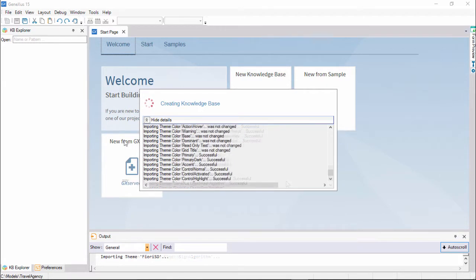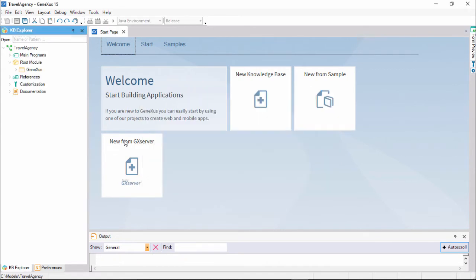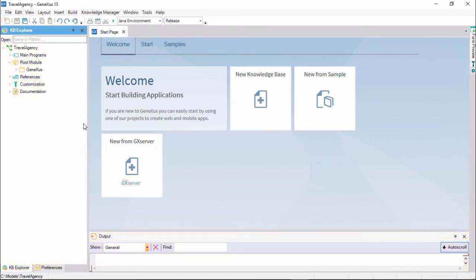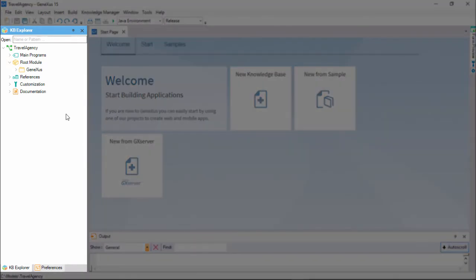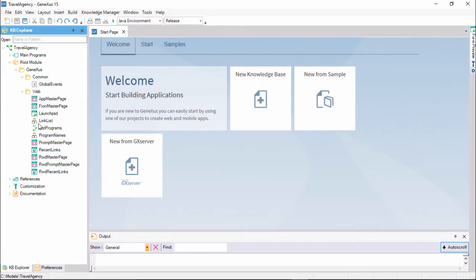When the process ends, we can see two windows that will be used very often. The KB, or knowledge base explorer window, that's displayed as a tree, which will show all the objects in the knowledge base. We can see that folders with objects are already displayed.